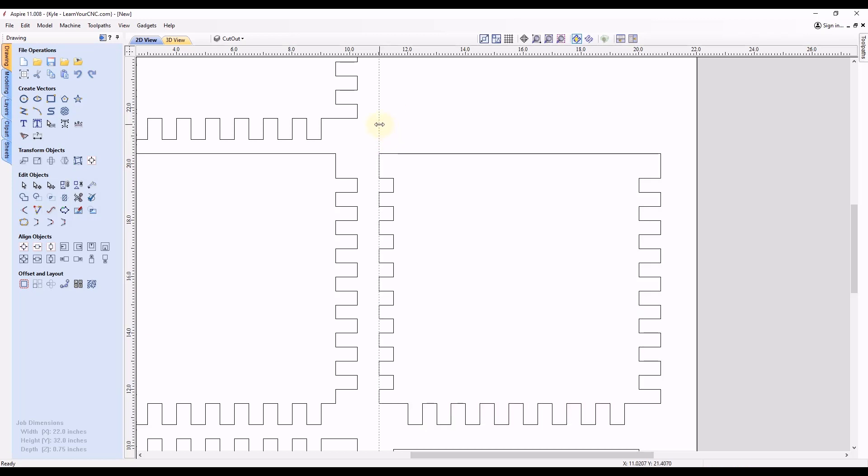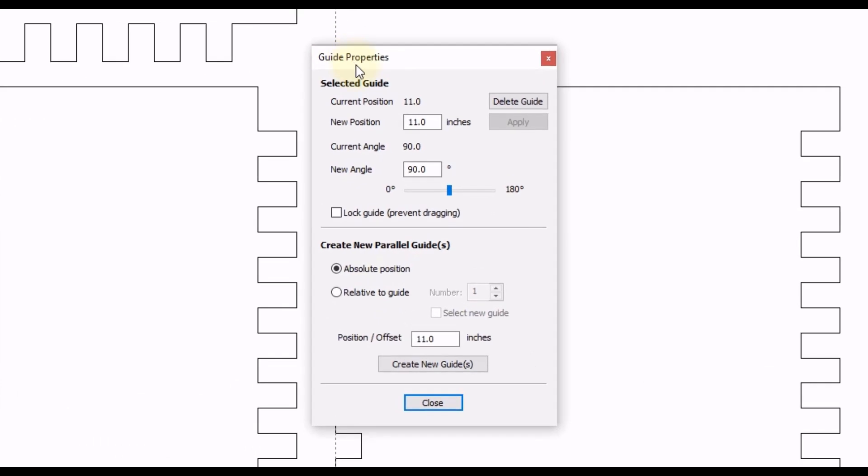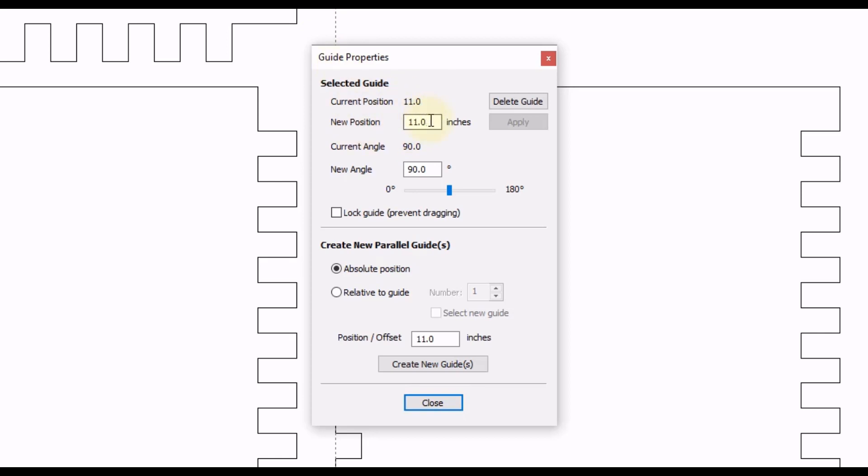And now we can right click on this guideline to go to the guideline properties. And you can see right now our current position is 11 inches. And we want to move this backwards a quarter of an inch, so a quarter inch to the left. So since we're going in the negative direction, we need to type in a negative value here. So what we can do is take this current position that it's at now, which is 11 inches, and we can type in the minus sign, and then 0.25, which is the distance we want to move, and then type in equals.